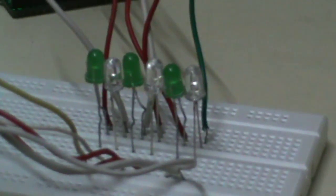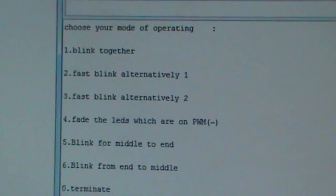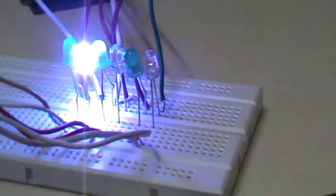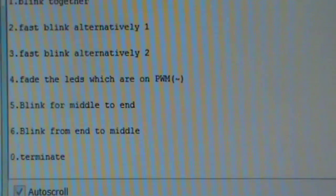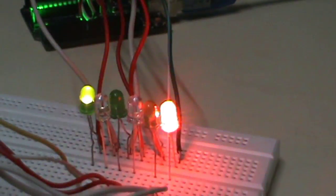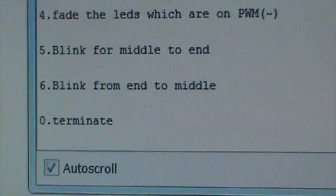Let's do it once again. We'll try option 2 — fast blink alternative 1. We pass 2 and there you go. If you want to change to the sixth option — blink from end to middle — just pass 6, click enter, and there it changes. If you want to terminate, pass 0 to terminate.